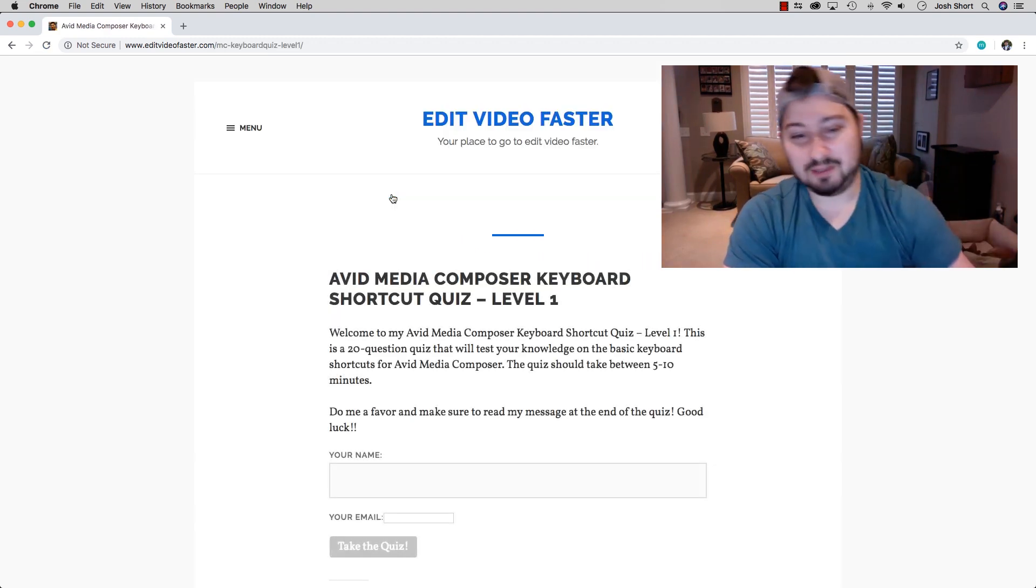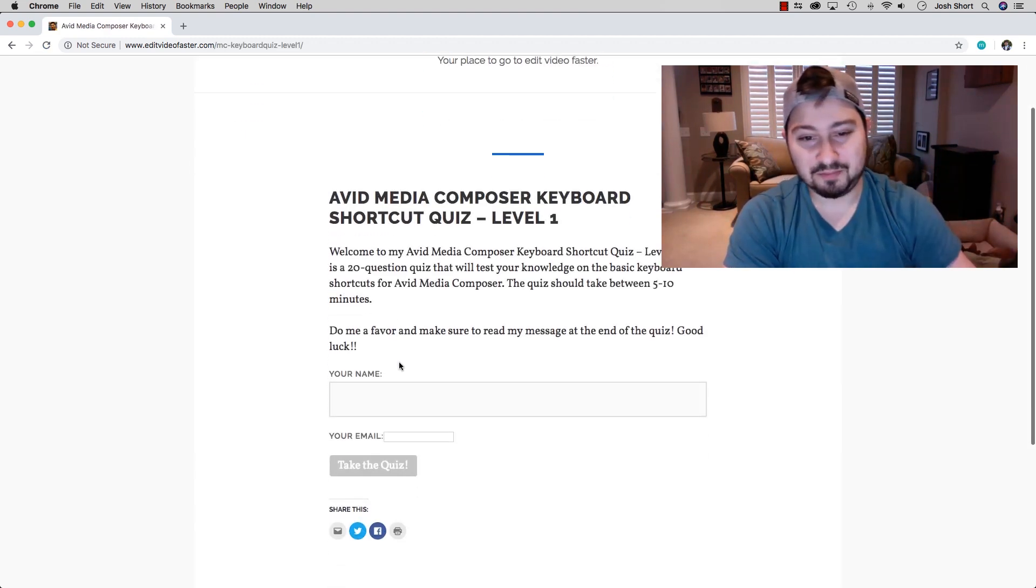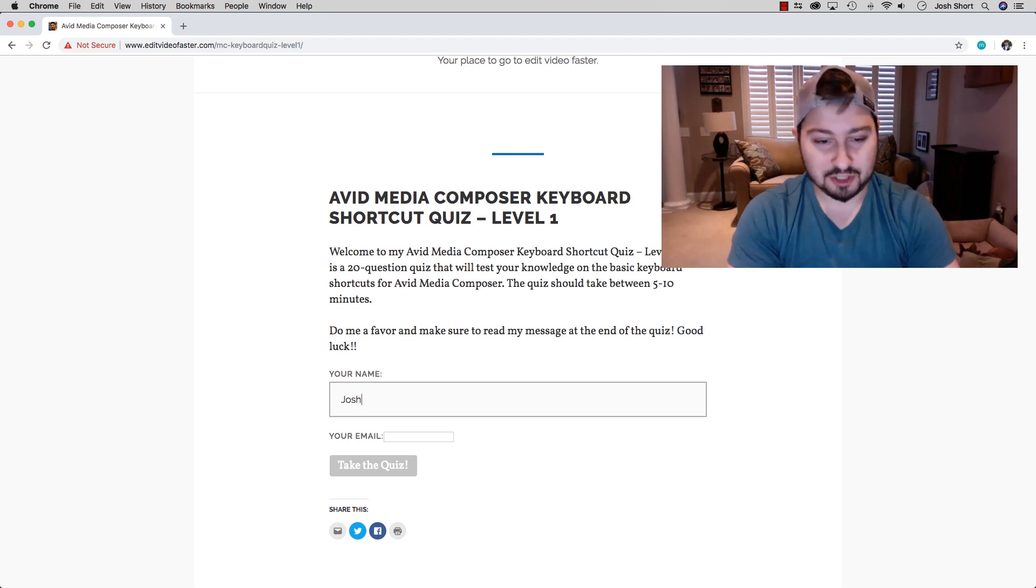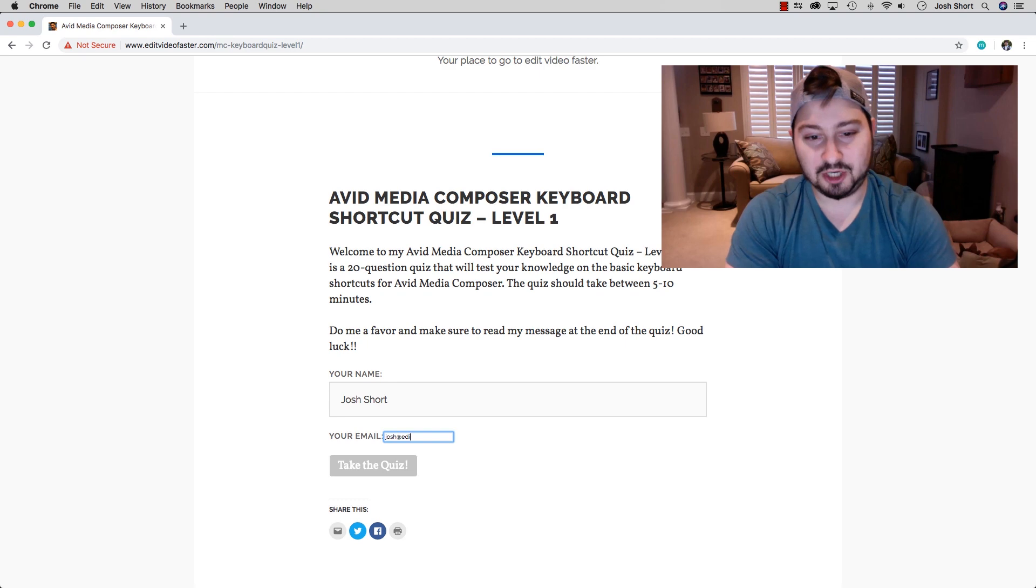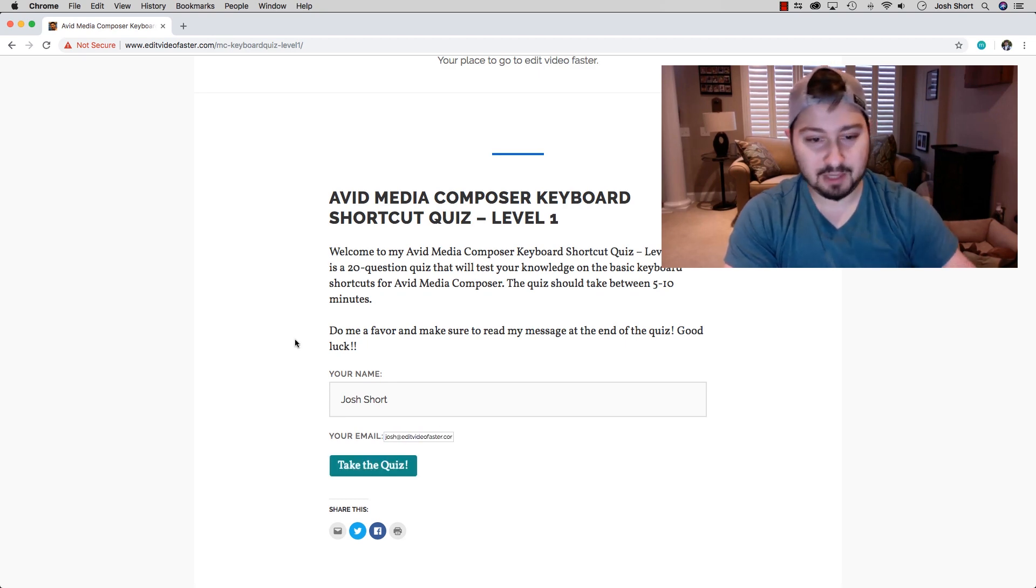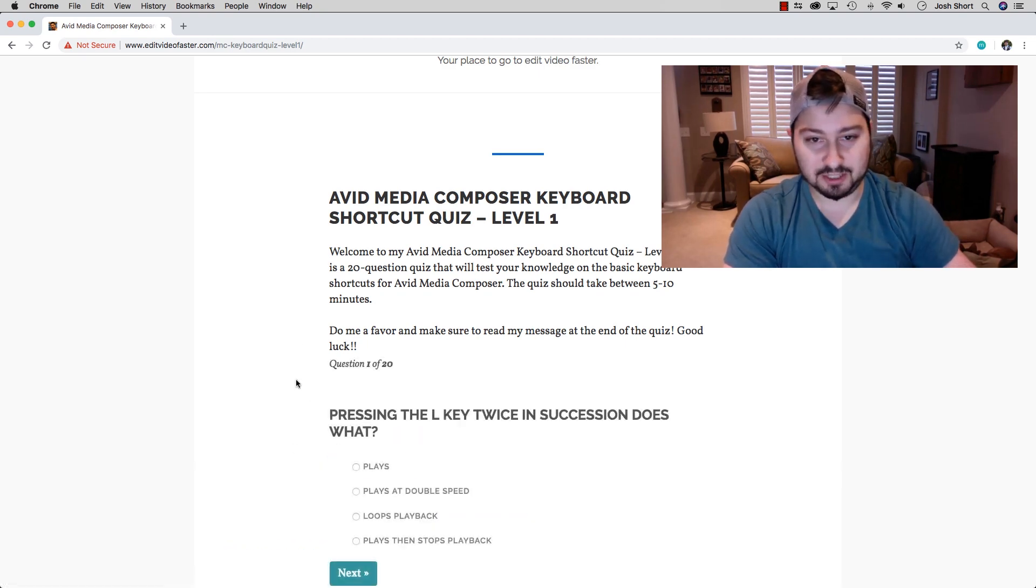This screen's going to pop up for you. You can type in your name, Josh Short, your email, josh@editvideofaster.com, and then click Take the Quiz.